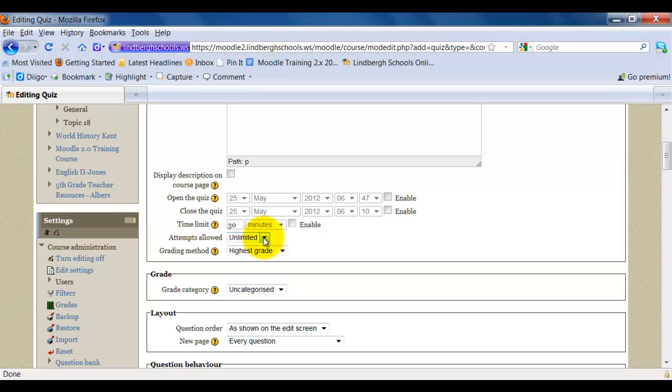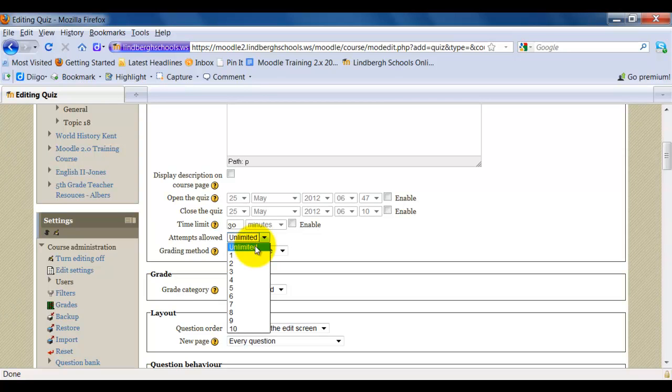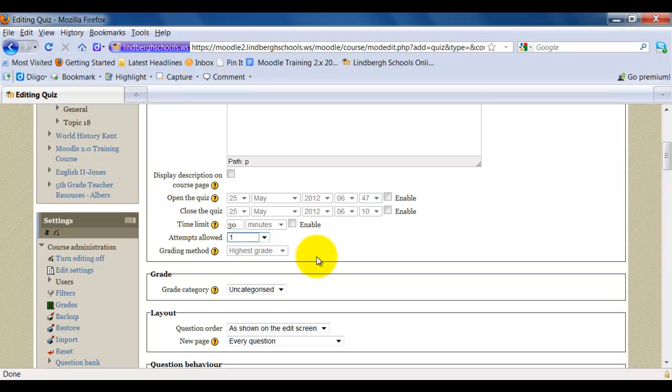Attempts Allowed. If I select Unlimited, the students will be able to retake the assessment as many times as they want. If I select One, they'll only be able to take it once and they will be notified of this when they begin the quiz.